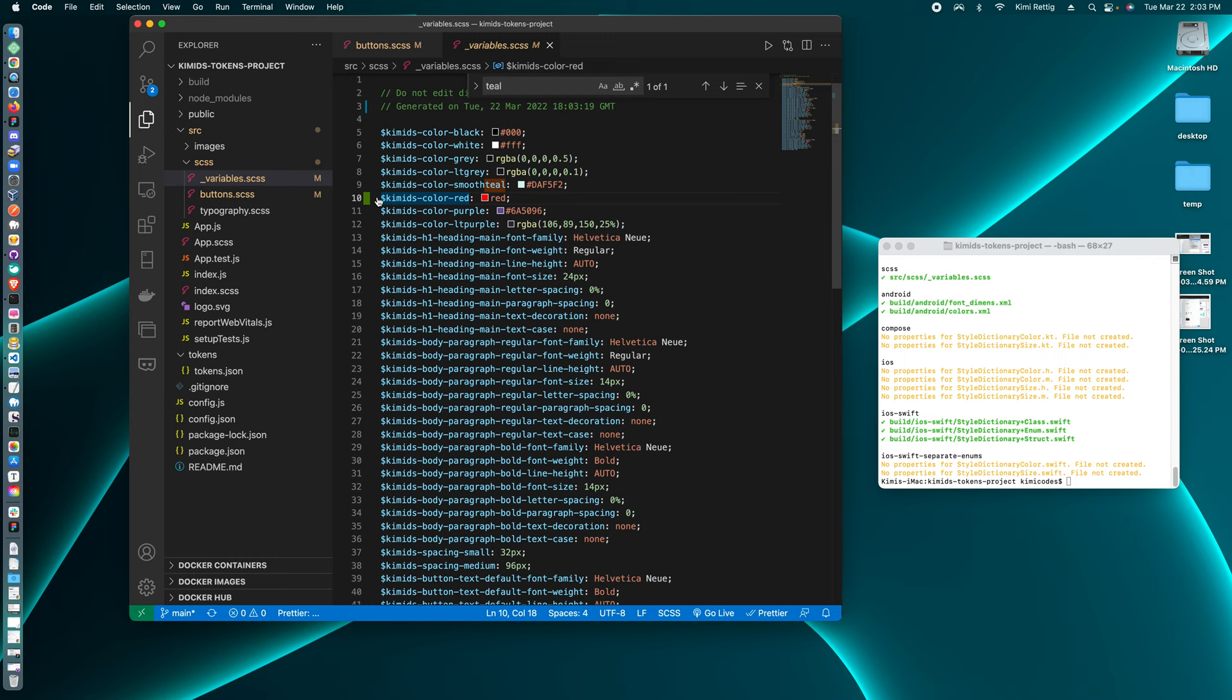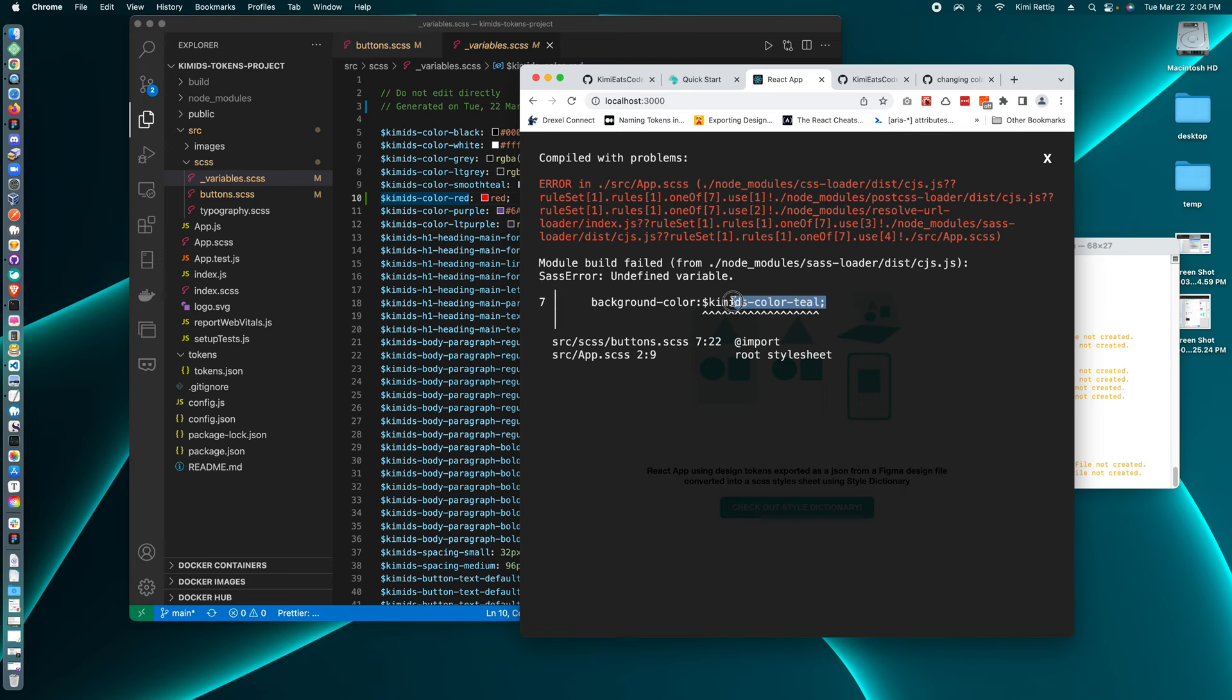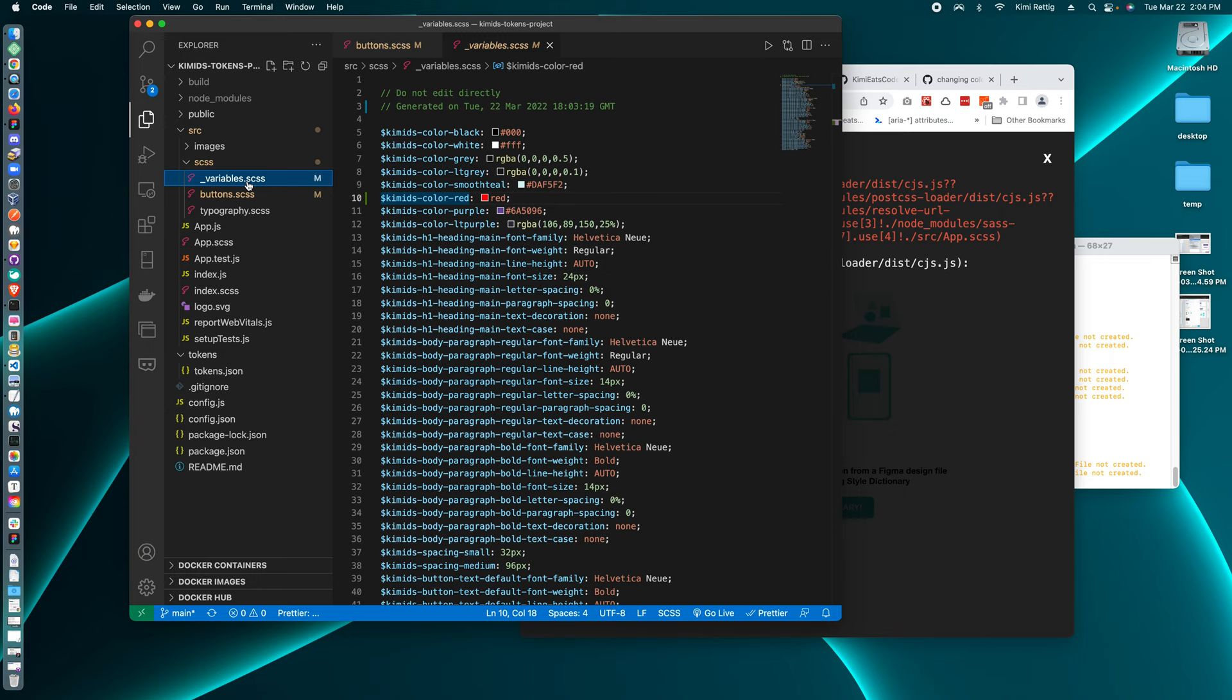So when you do that, if you're going to change the design token name and not just the value, the developer is going to have to update their code. So the webpage should be broken because there's no more teal. So if you did not want to break the site, if it wasn't really important to change the design token name, you might want to keep this design token name and only change the value. And then the value would be updated. But we changed the name, got rid of teal completely.